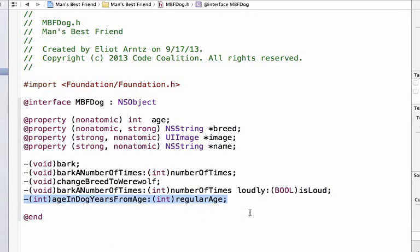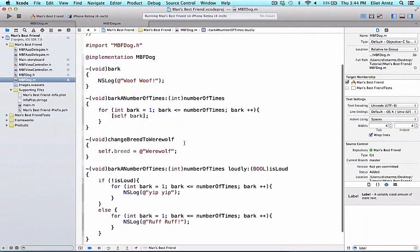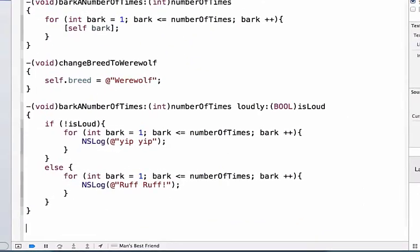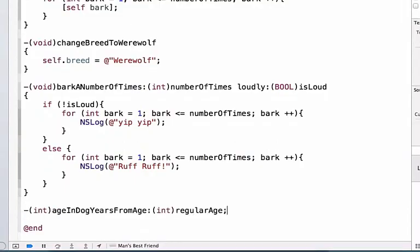We're going to copy this line of code and go into mbfdog.m. I'm going to scroll all the way to bottom and add another method here. Just like before, I'm going to remove the semicolon and add curly braces both going to the left and to the right.